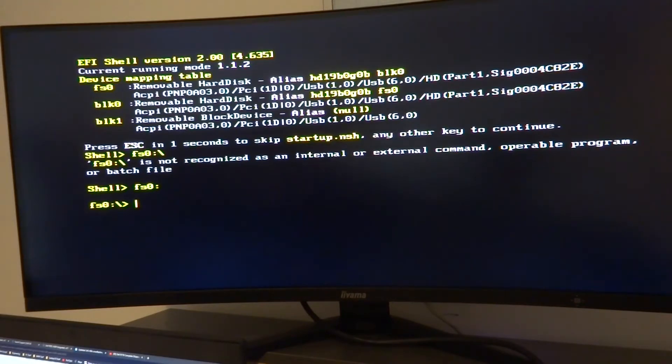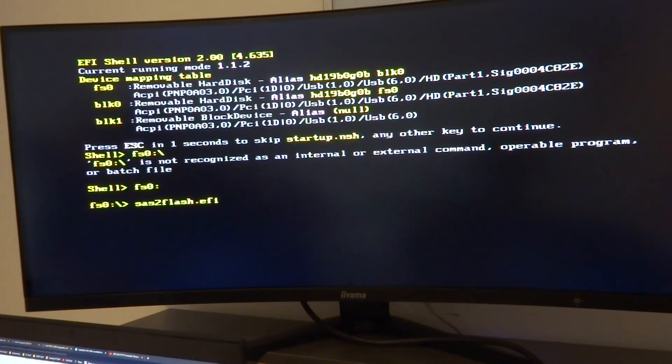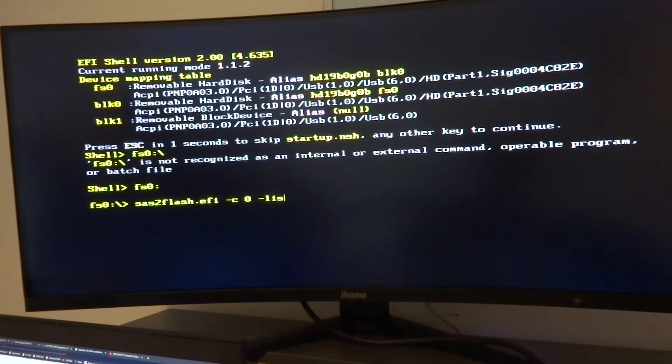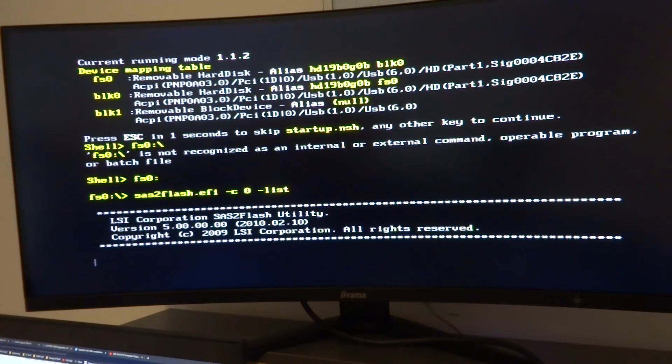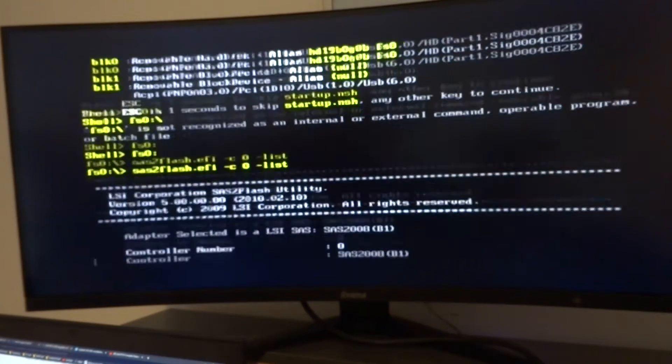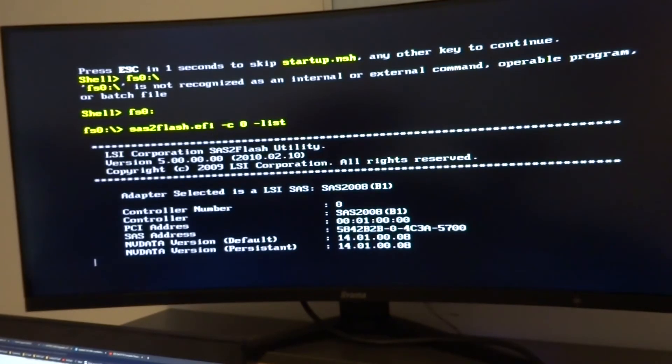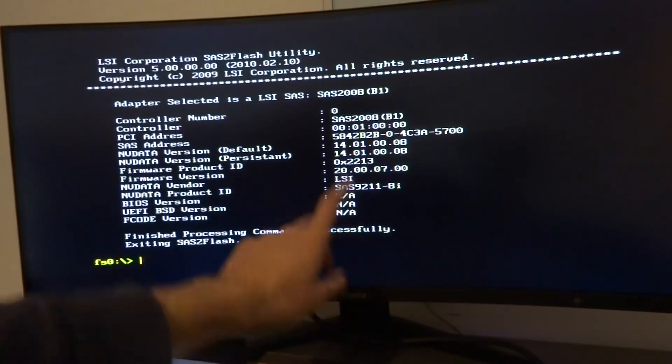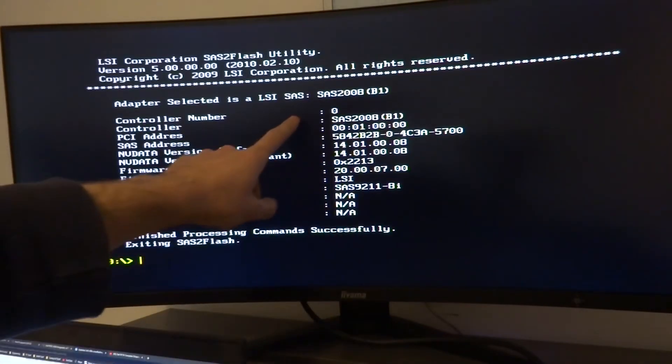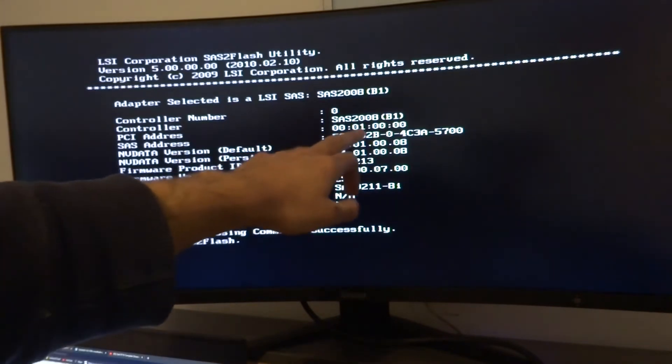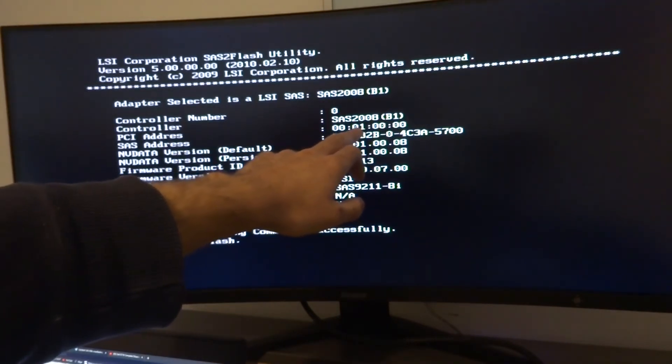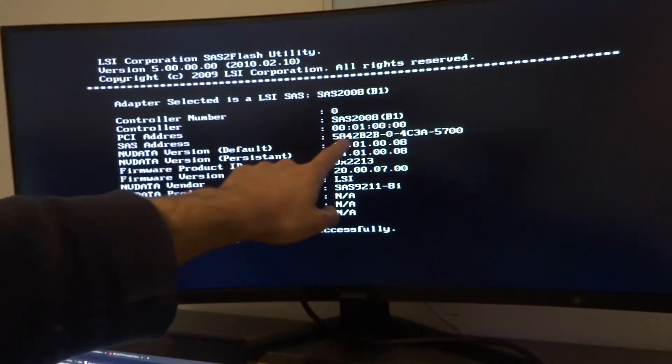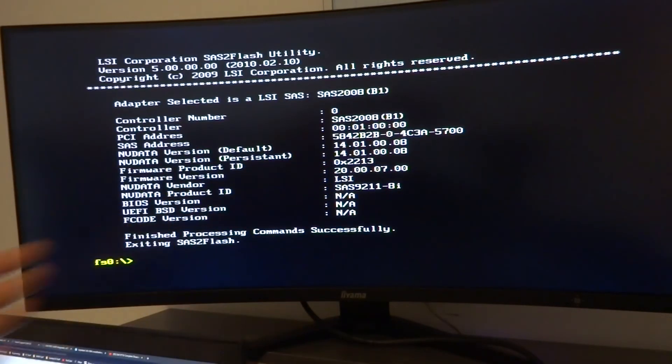Now I'd already taken a picture of it on the phone when we were installing the card, but we can do it again now. So we're going to go to sas2flash.efi -c 0 -list and it'll open the SAS2Flash utility from LSI. It'll take a little while to open up, but when it does it will give us our SAS address.